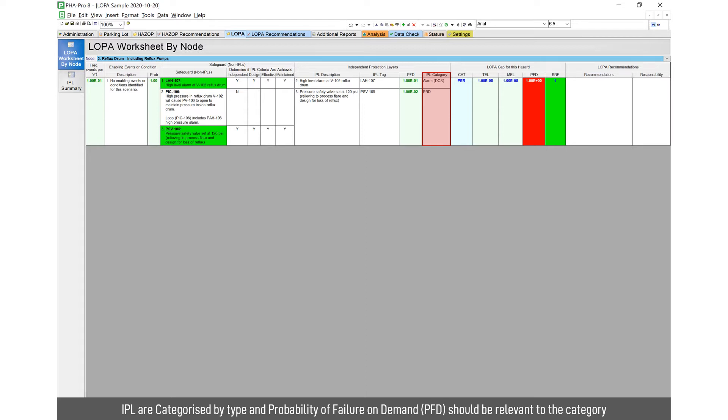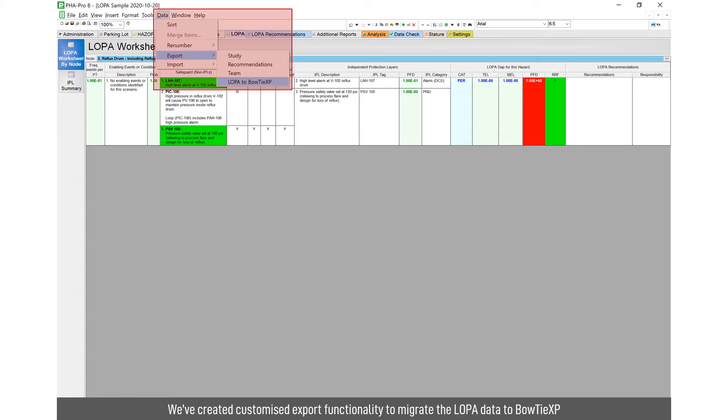It also allows you to categorize the IPLs, whether they are an alarm, pressure relief device, etc. And that reminds you to assign an appropriate PFD, not to be too optimistic with the performance.